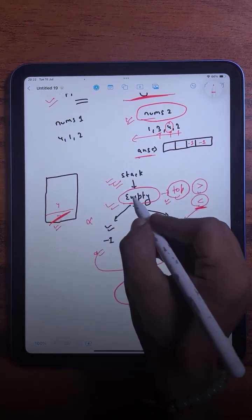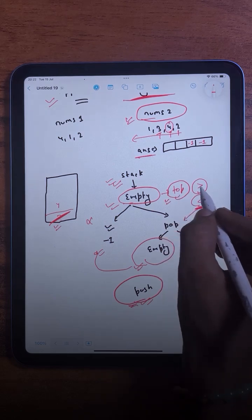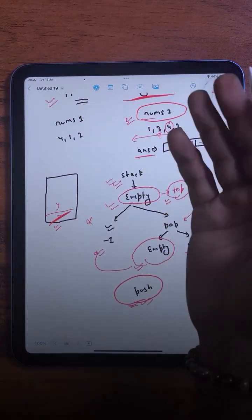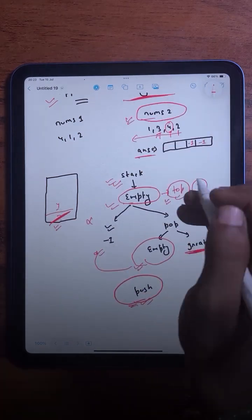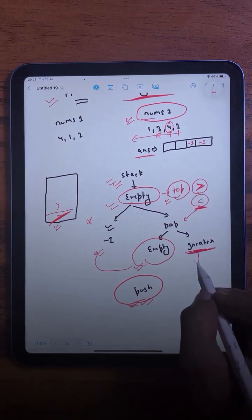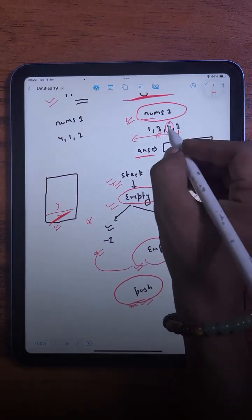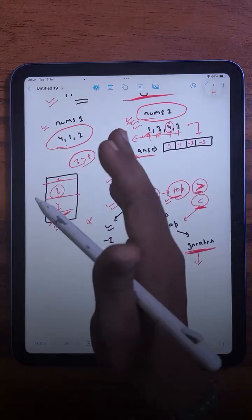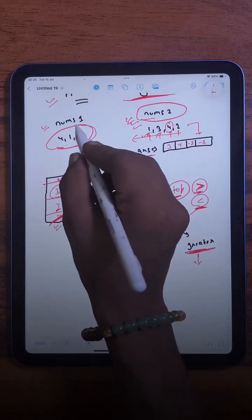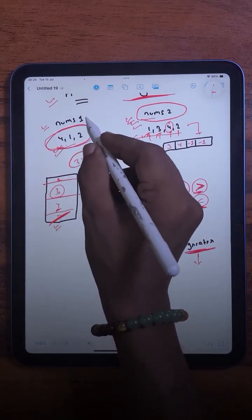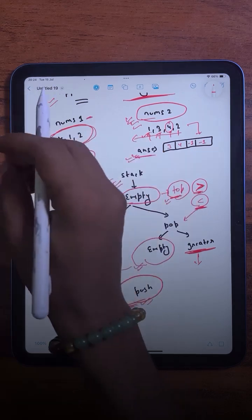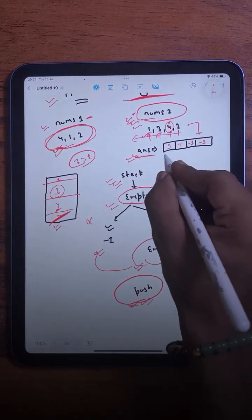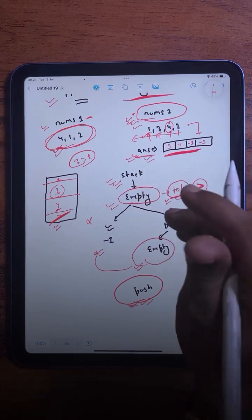For the element 3, the stack is not empty and we check the topmost element. The topmost element 4 is greater than the current element 3, so 4 is the answer. The next greater element for 3 is 4. After processing all of nums2, for each element in nums1 we find its index in nums2 and return the corresponding value from the answer array.